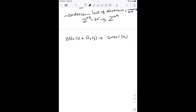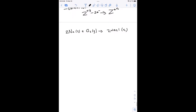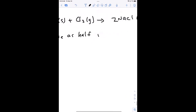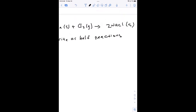A lot of times in redox reactions you write them as what we call half reactions. In the half reactions you can see where the reduction takes place and where the oxidation takes place.